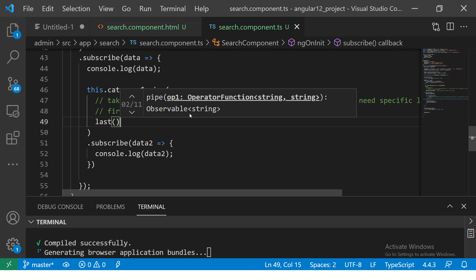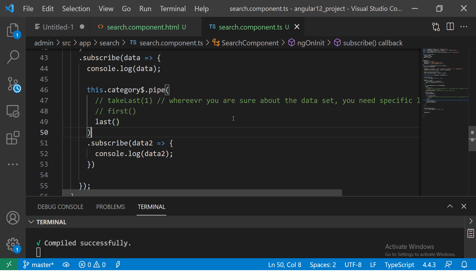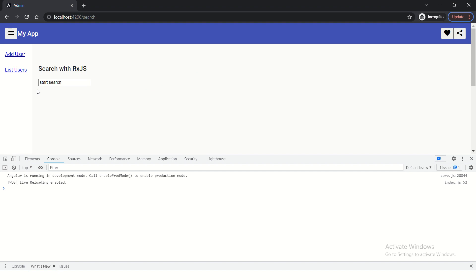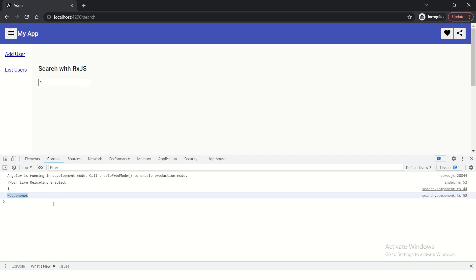This will give us the last value. Okay, let's see that in action. Let's say one and we should see headphones coming out as the value. Right.